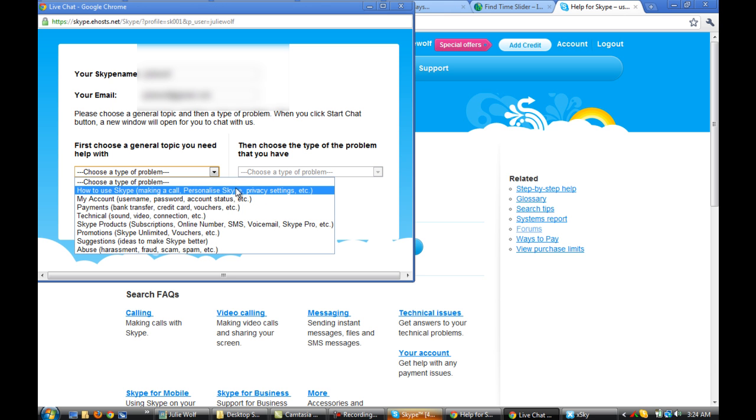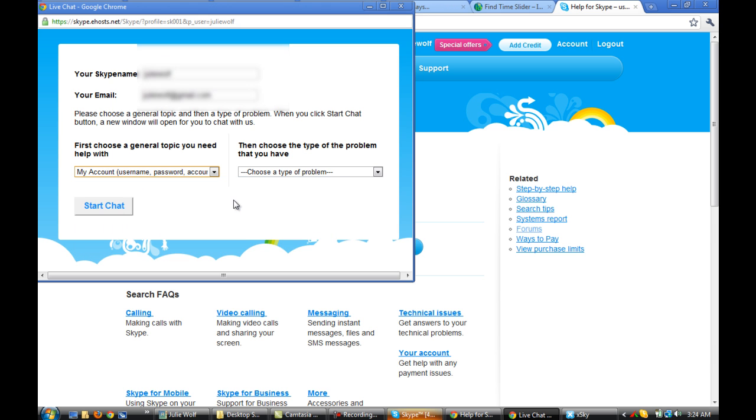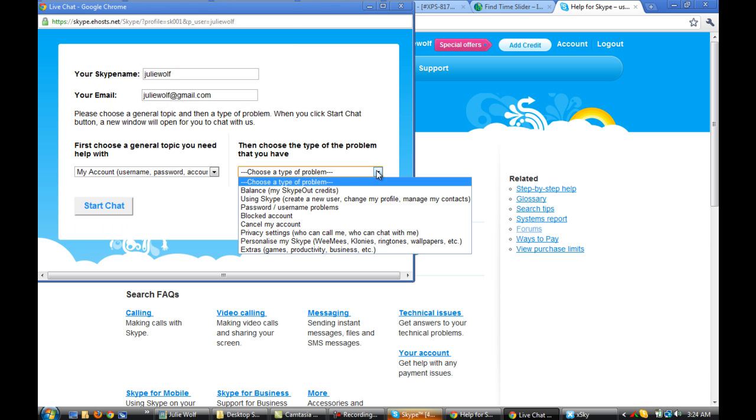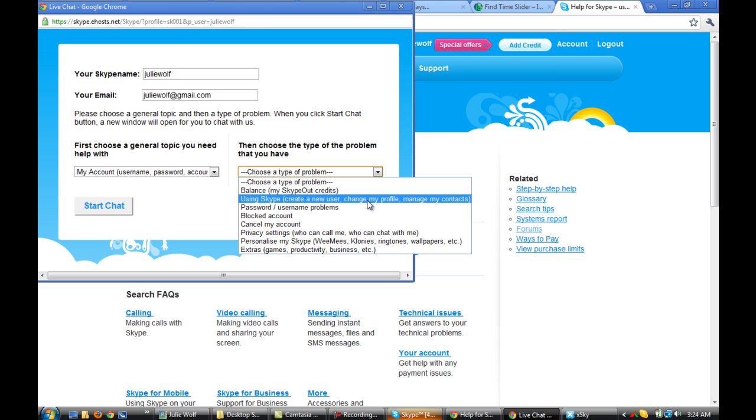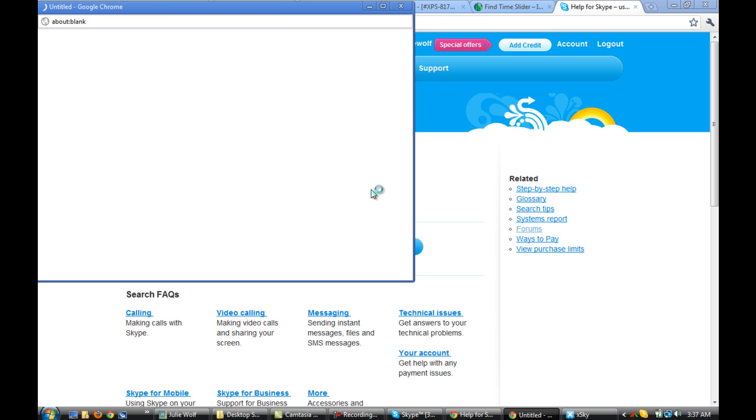How do you Skype, make a call, can't use a password, account status. I mean, you know, it doesn't really matter what you choose here. Try to pick something close. Okay, so I'm going to click start a chat.